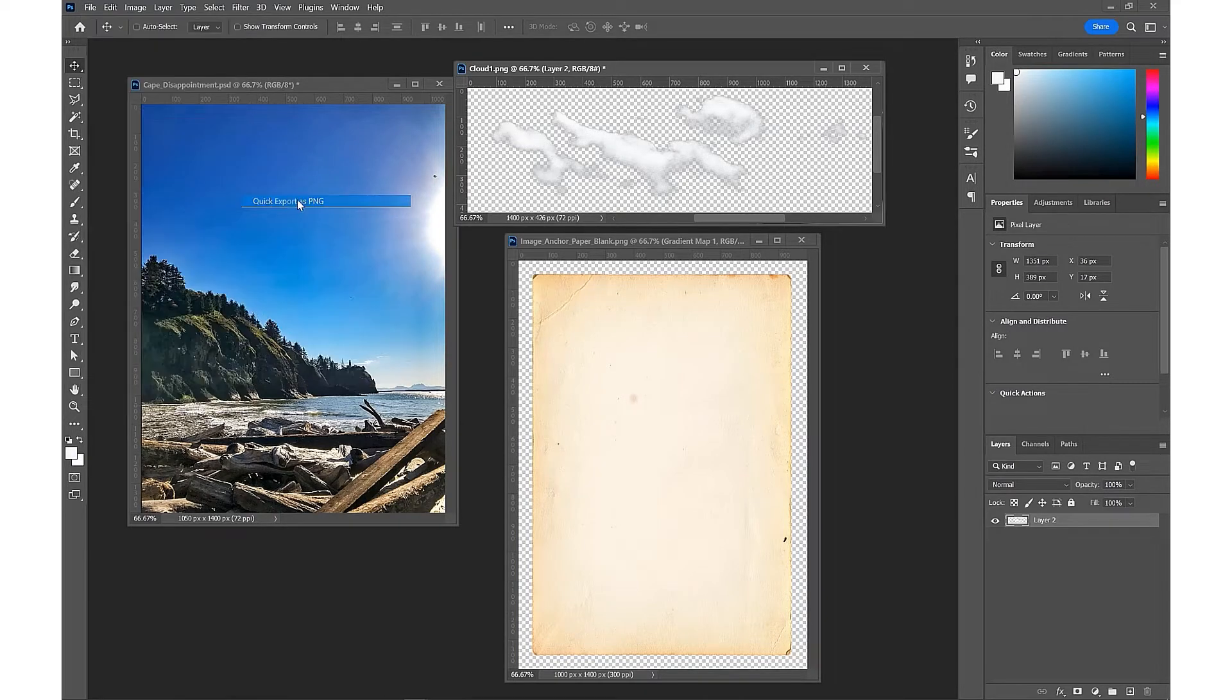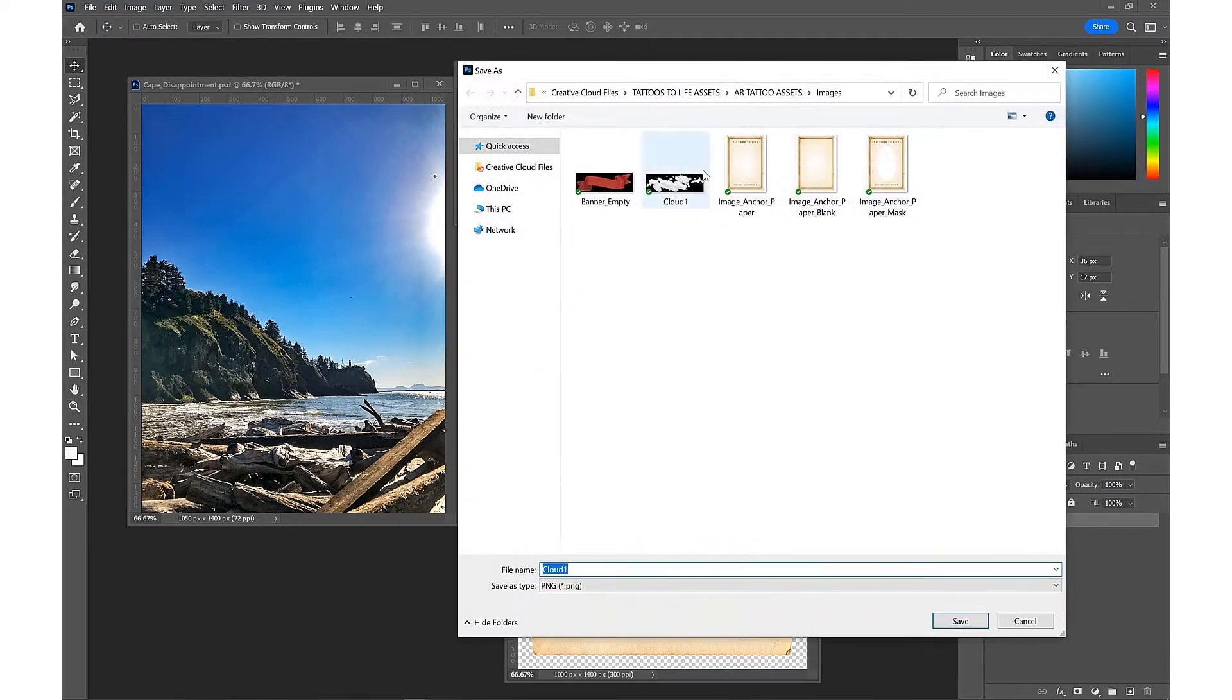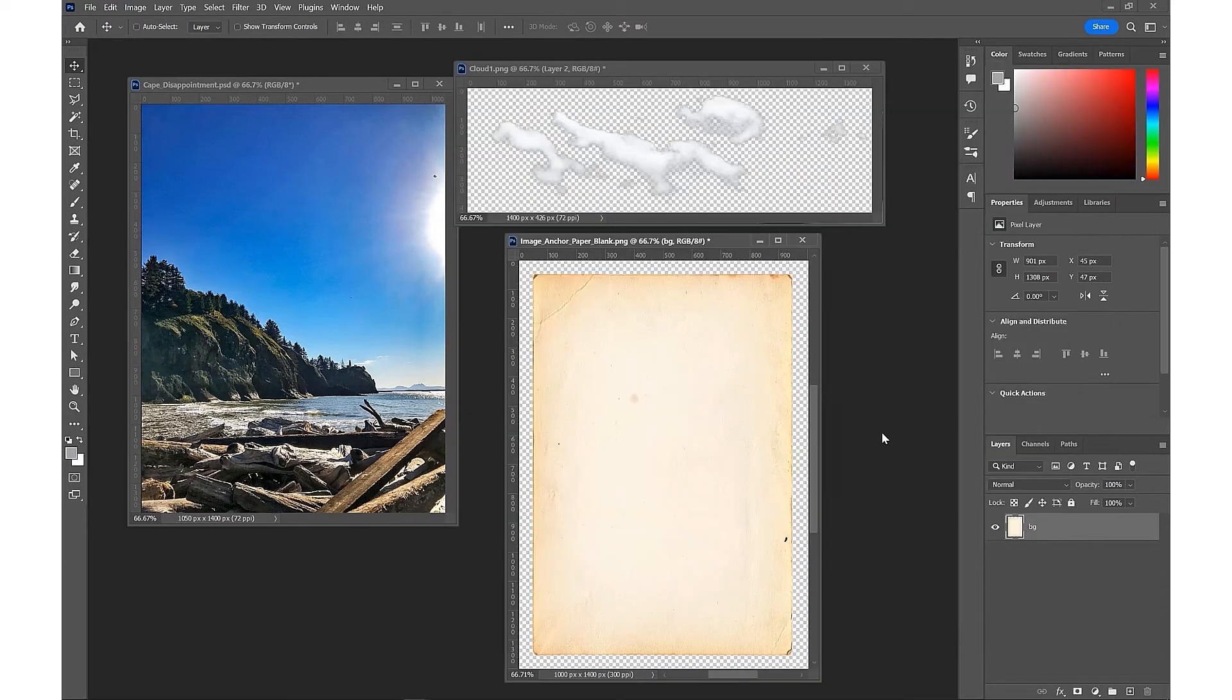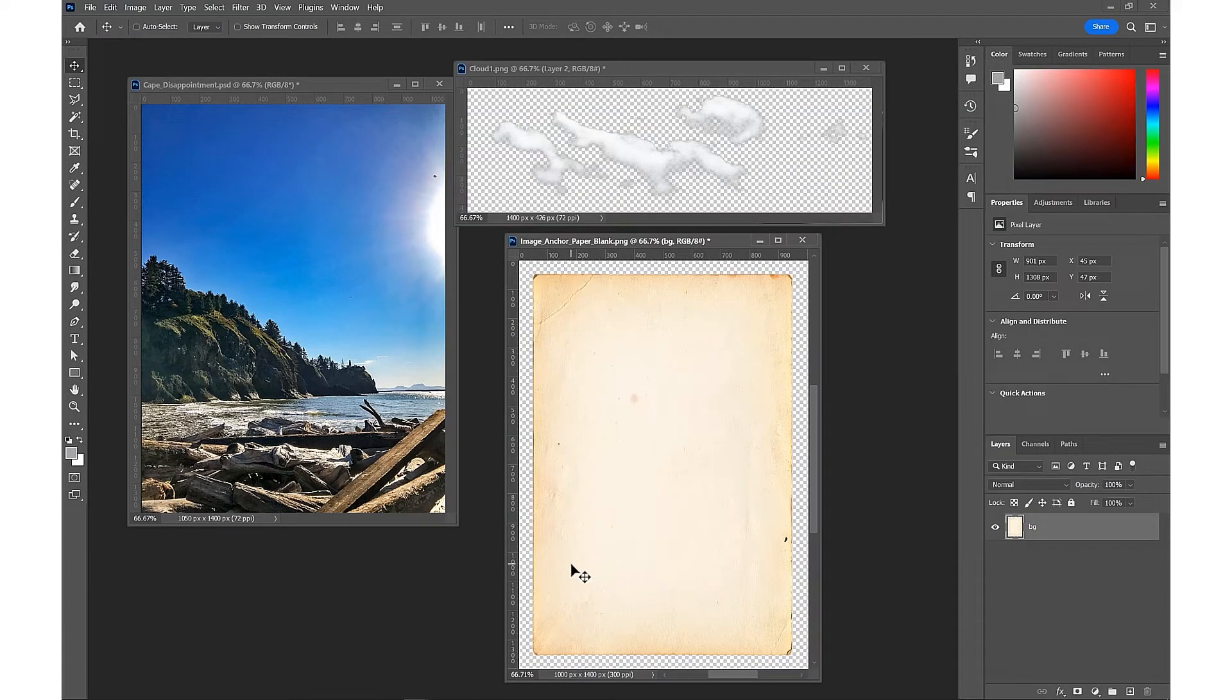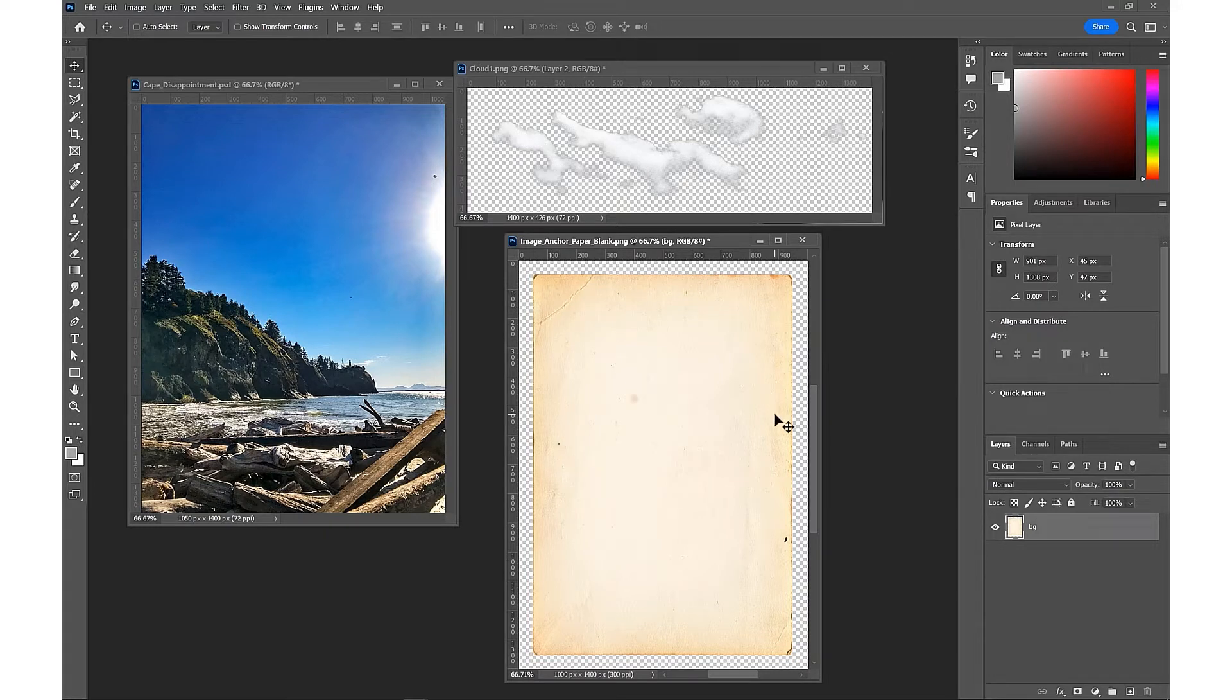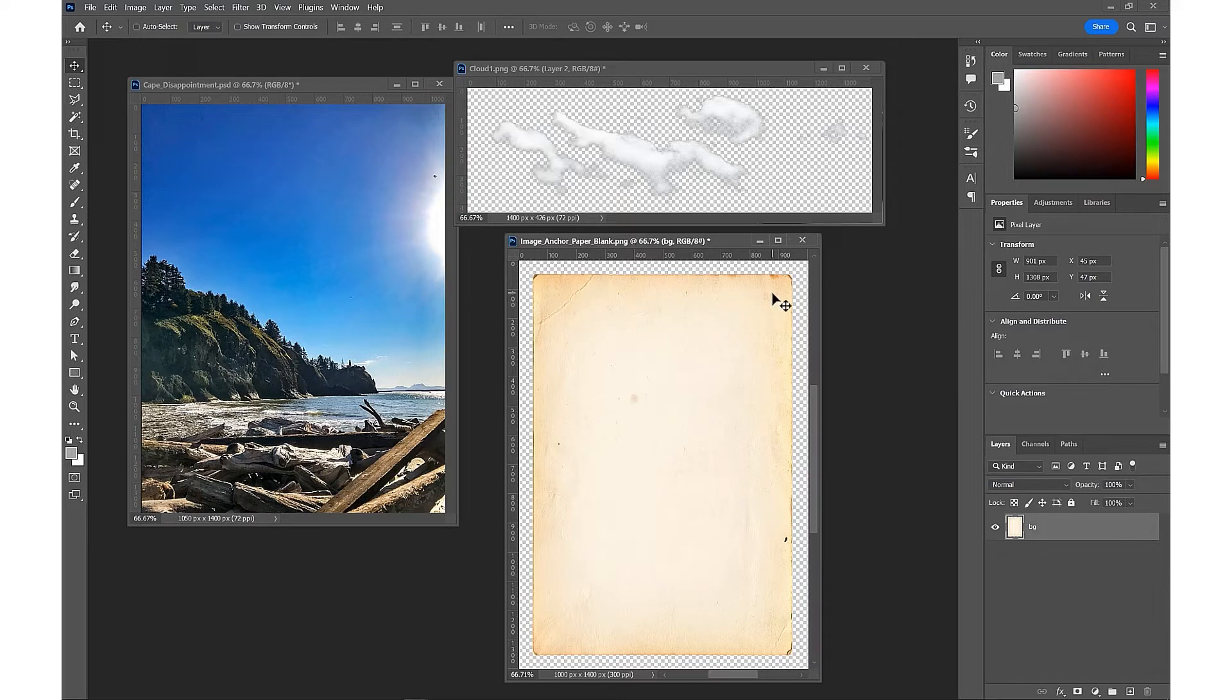Into our Creative Cloud folder. For our image anchor background, we're going to want to create some high contrast elements in order for our image anchor to be easily readable when it comes to viewing in the AR app.